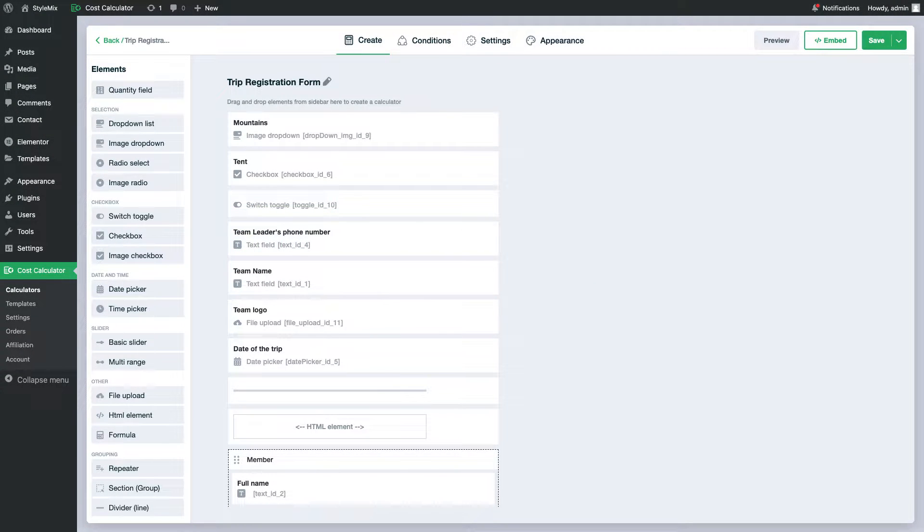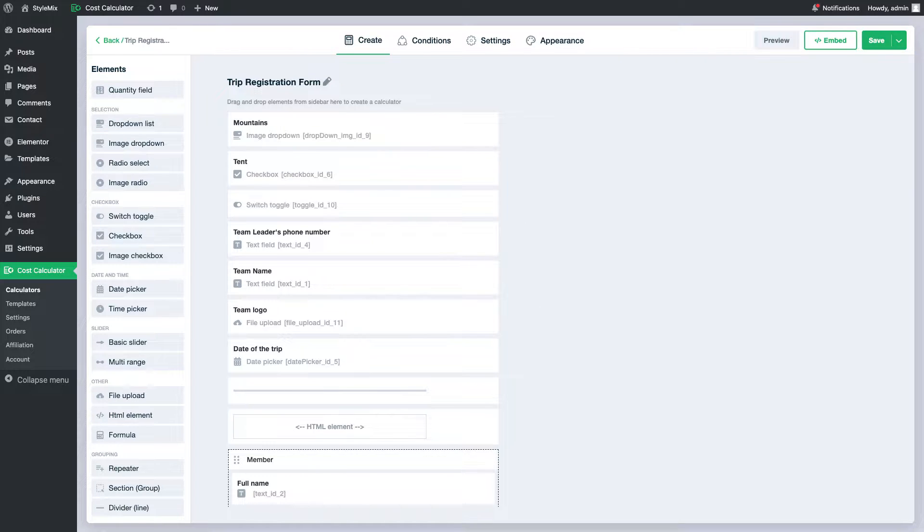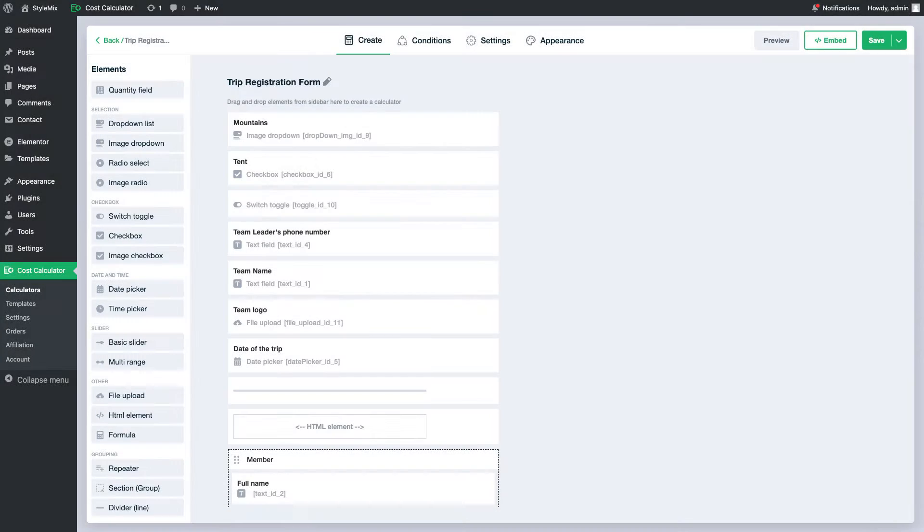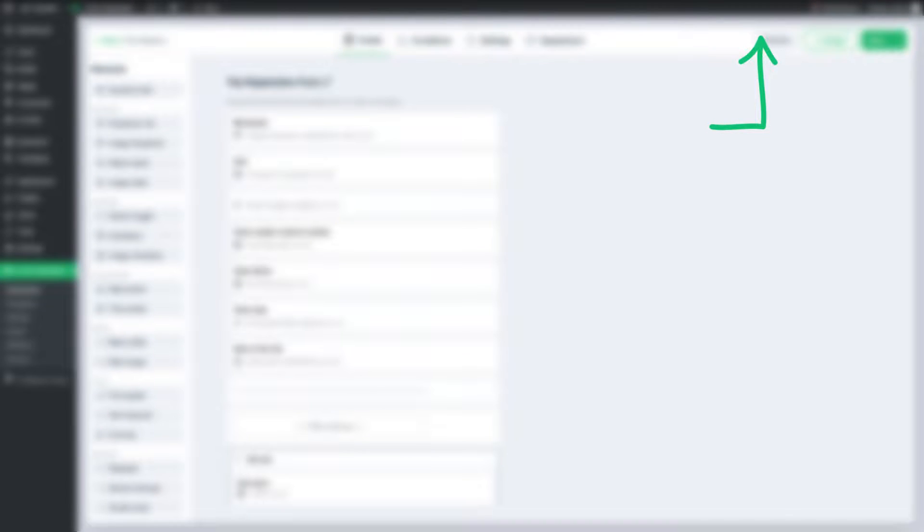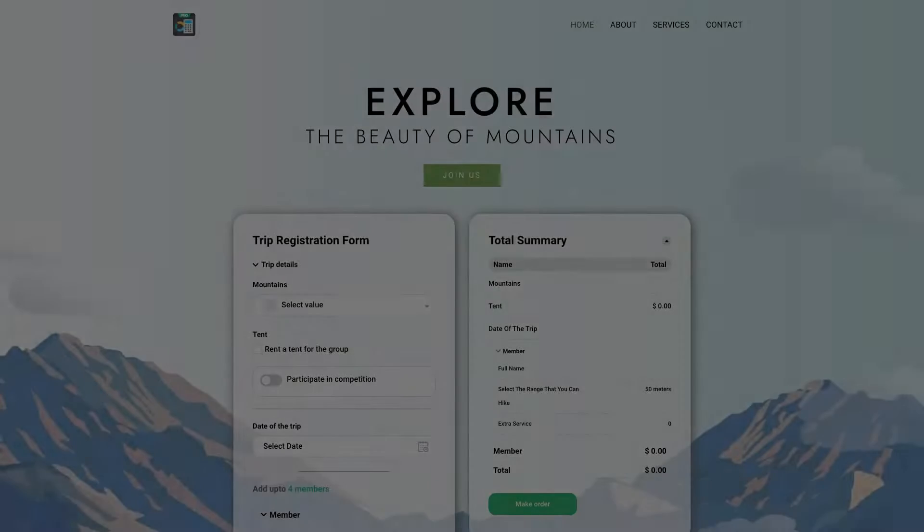Hello everyone, in this video we will explore a new field recently added to our plugin: section or group field. Additionally, we will also discuss the differences between this field and the repeater field. You can check out this video to get more information about the repeater field. So let's get down to business.